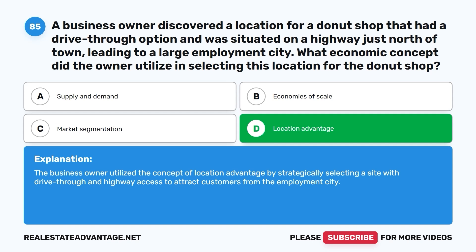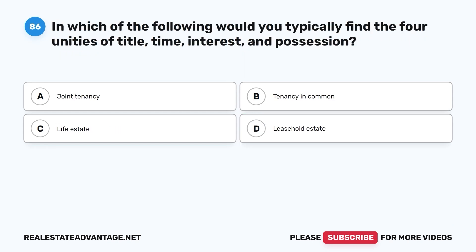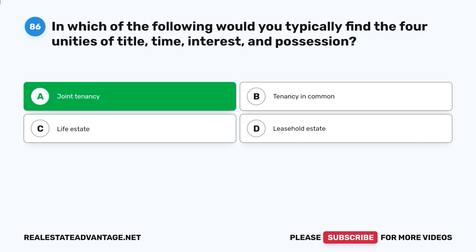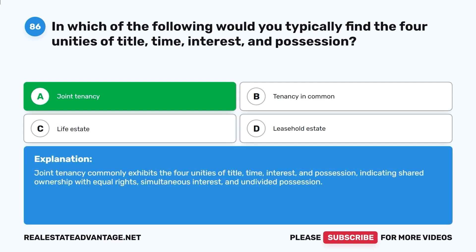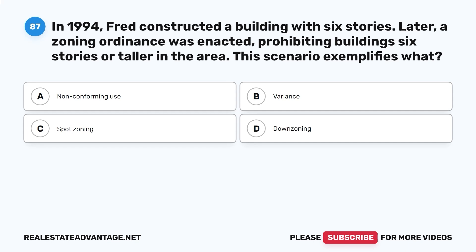Question 86: In which of the following would you typically find the four unities of title, time, interest, and possession? A. Joint tenancy. B. Tenancy in common. C. Life estate. D. Leasehold estate. The correct answer is A, joint tenancy. Joint tenancy commonly exhibits the four unities of title, time, interest, and possession, indicating shared ownership with equal rights, simultaneous interest, and undivided possession.